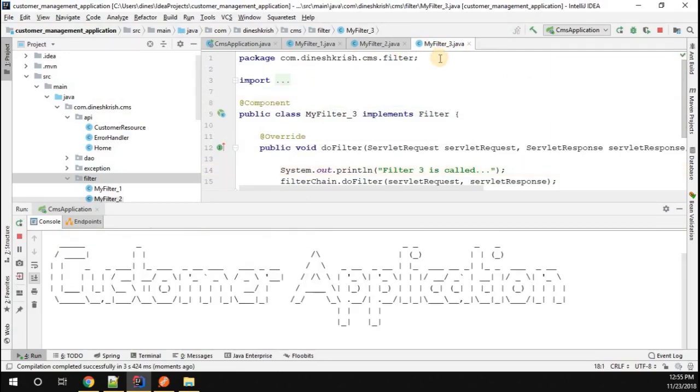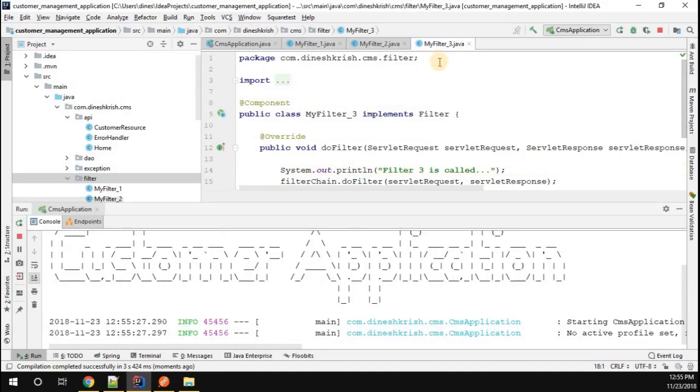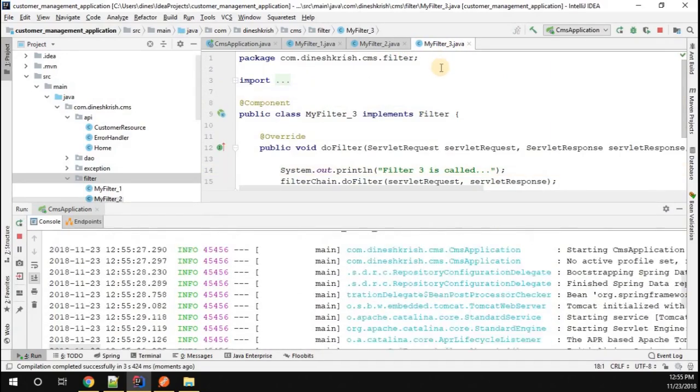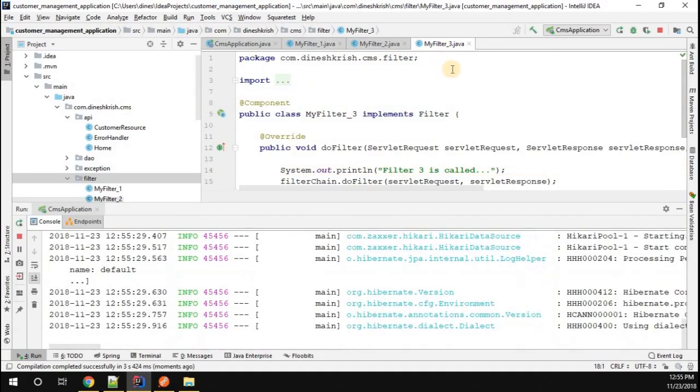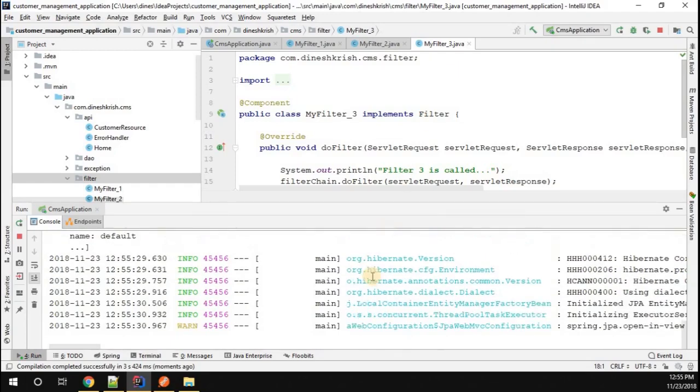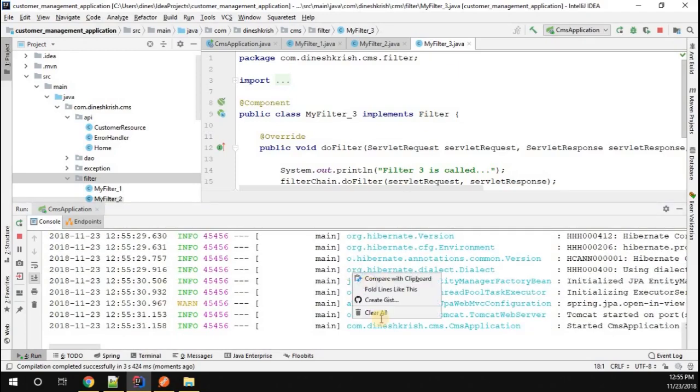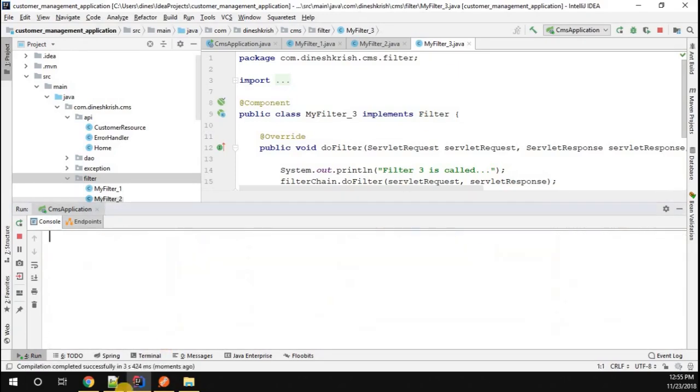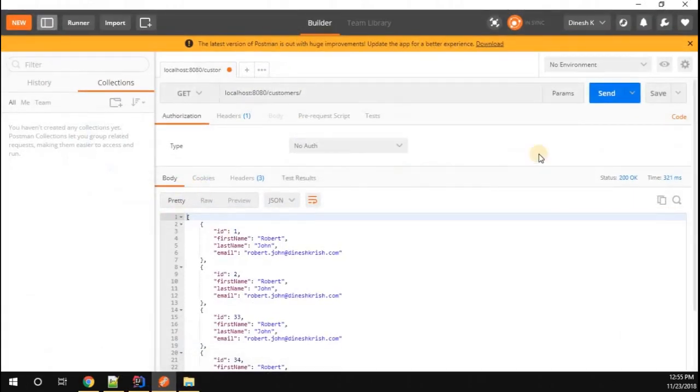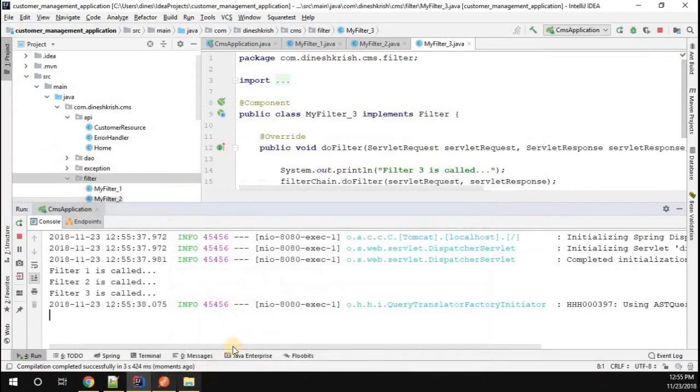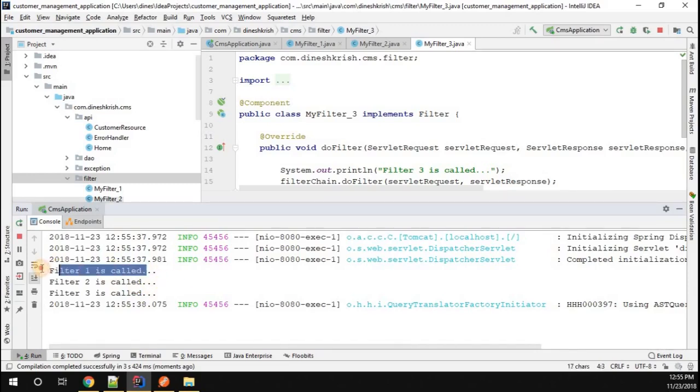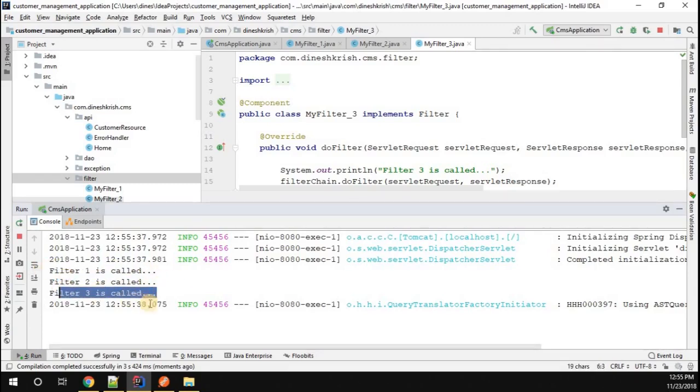Let me clear this console, go to Postman, and quickly hit this API. Now go back here. You can see Filter 1 is called, Filter 2 is called, and Filter 3 is called.